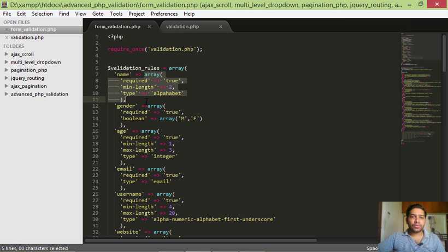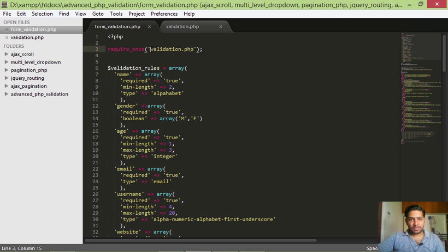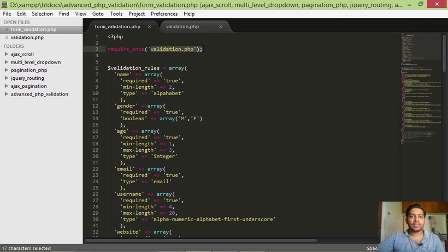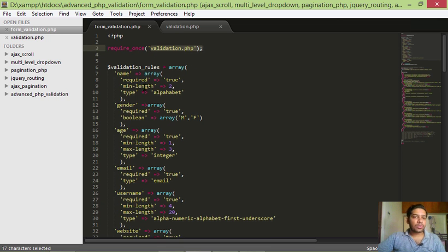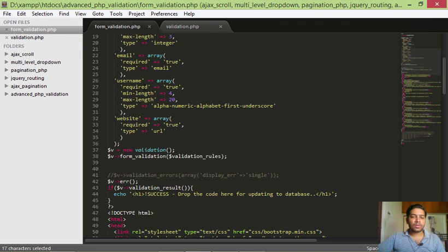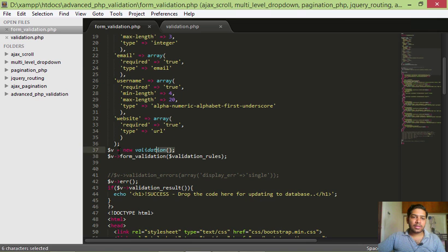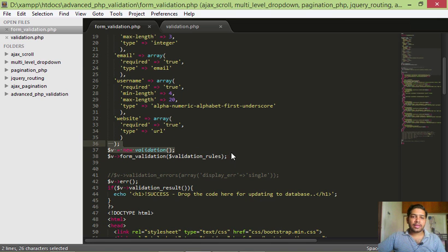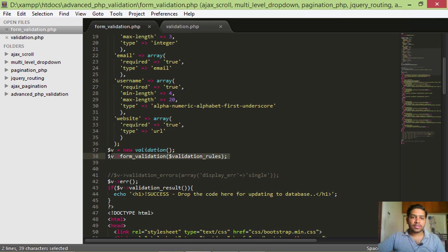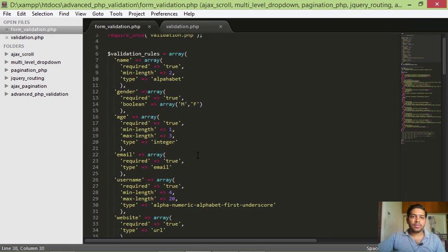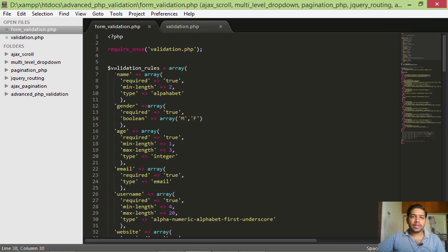Did you see this require once validation.php? This is actually the validation class file which we'll be building. Once we finish setting up all the rules for our validation fields, we just have to initialize the validation class and then activate them by calling this function under the validation class, that is form_validation, by giving this validation_rules array which we declared here.